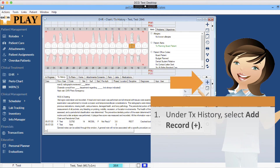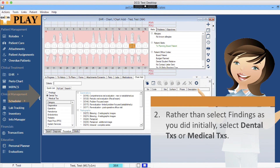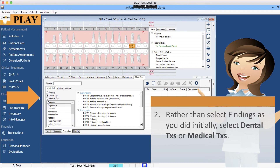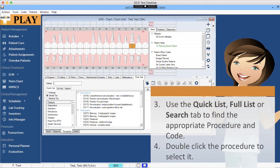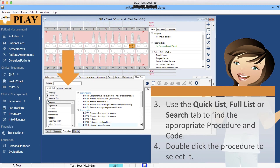Under Treatment History, select Add Record. Rather than select Findings as you did initially, select Dental Treatments or Medical Treatments. Use the Quick List, Full List, or Search tab to find the appropriate procedure and code. Double-click the procedure to select it.